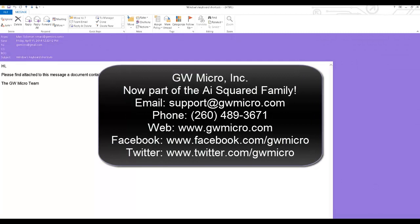Thanks for checking out this how do I do that tutorial from GW Micro. If you have any technical questions about WindowWise, please contact our support team via email at support at GWMicro dot com or by phone at 260-489-3671. You can learn more about WindowWise and GW Micro's other products and services by visiting our website at www dot GWMicro dot com.